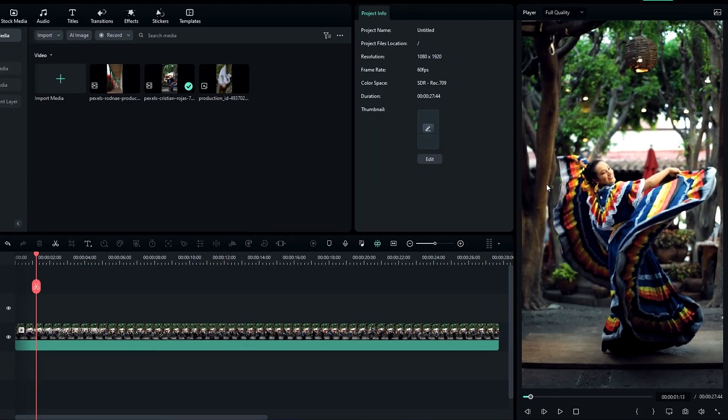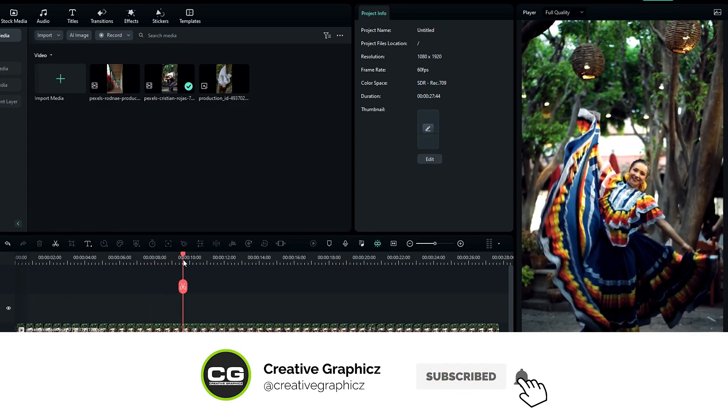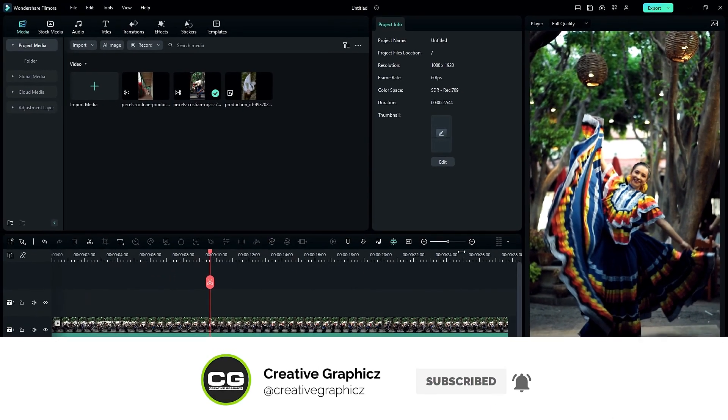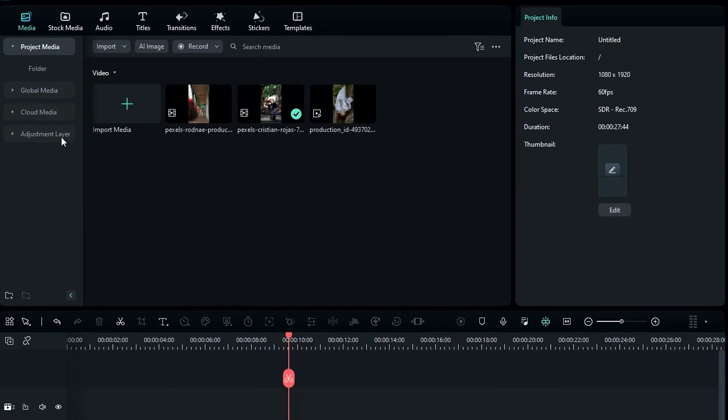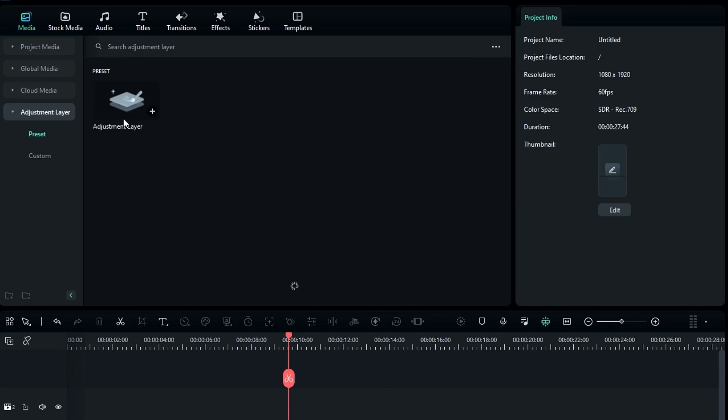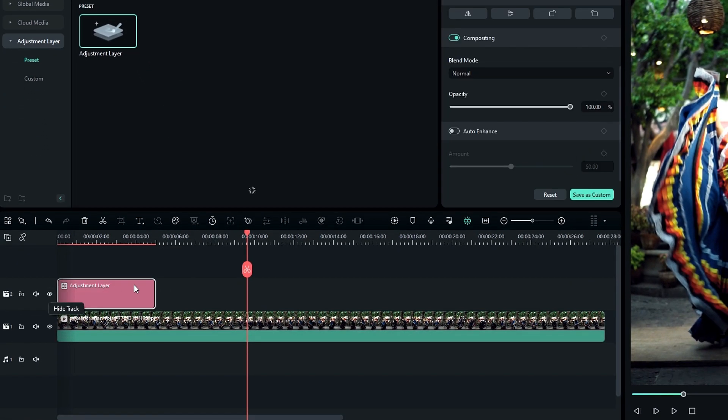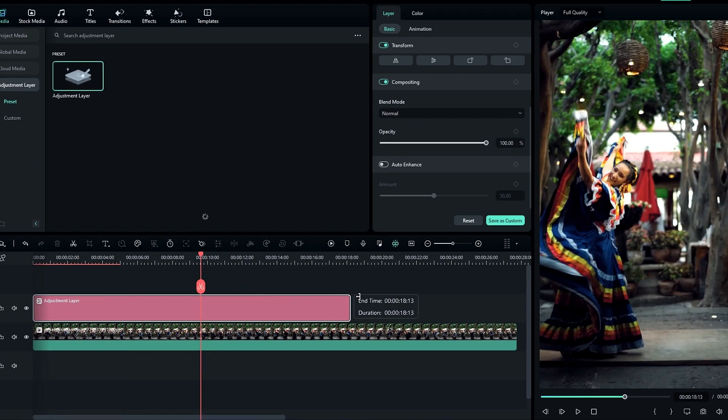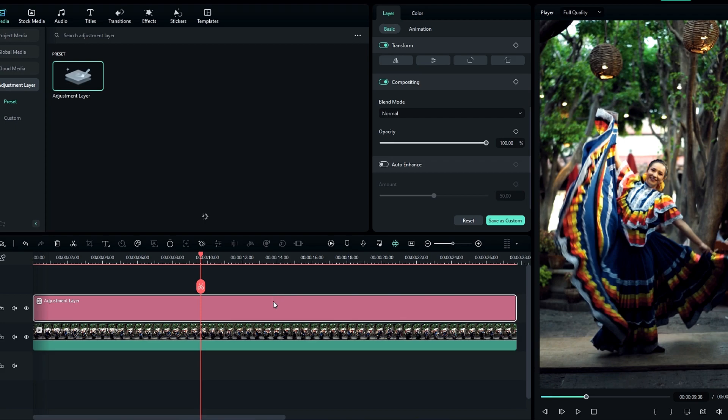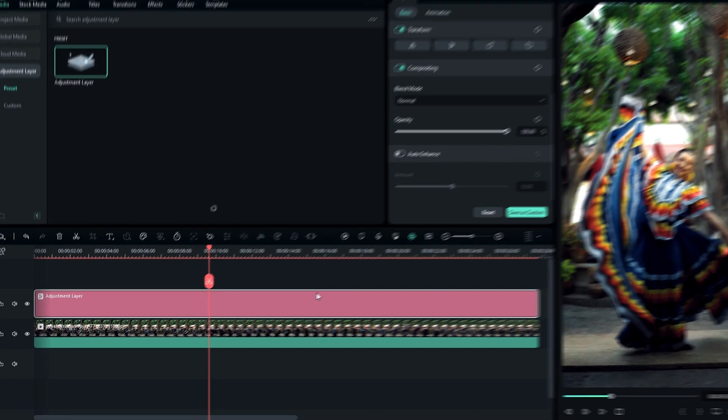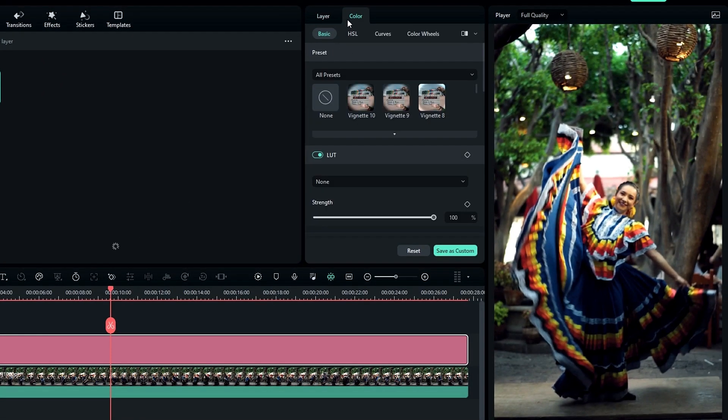Okay, you can see I already added my clip to the timeline. So let's see how to create blue tone color grading. First, I need to add an adjustment layer to the top layer, then select the layer and go to the color tab.